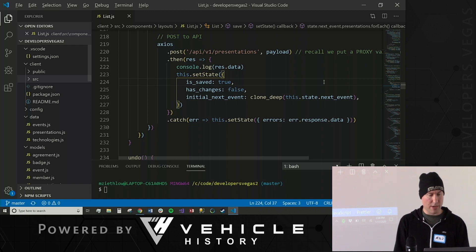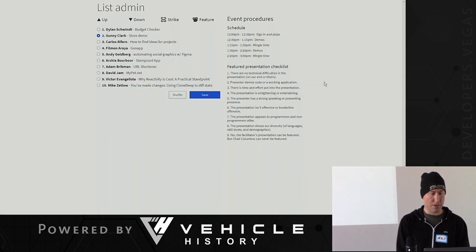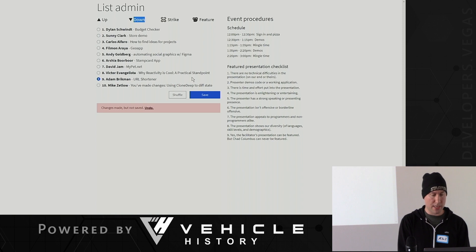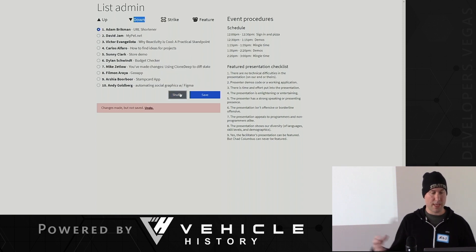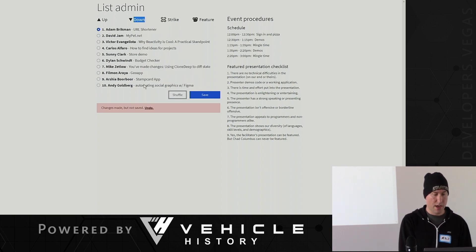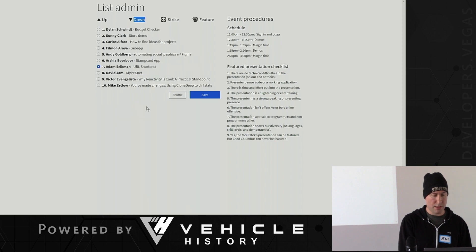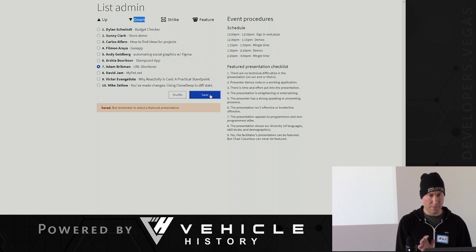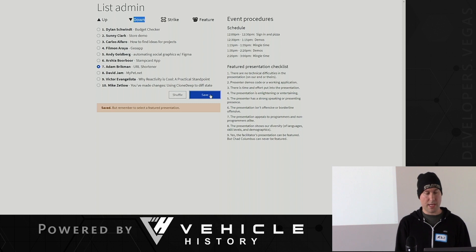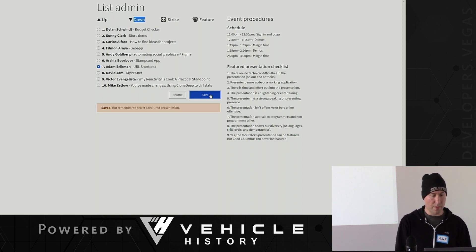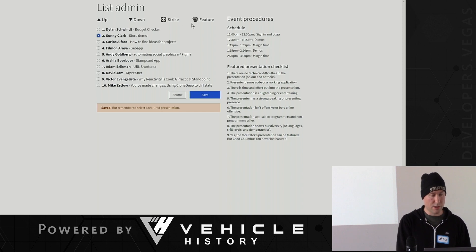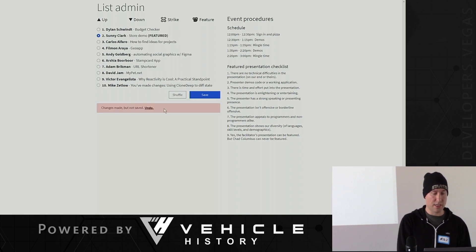So using the Lodash library is how we do that. And so anytime you make a change, that's how you can diff when you have nested elements inside of something. There's lots of ways to do this. There's hitting save. I have other states that I have saved, but remember to select a featured presentation. Today's featured presentation is actually going to go to Sunny. So I can do that, change is made but not saved, save.